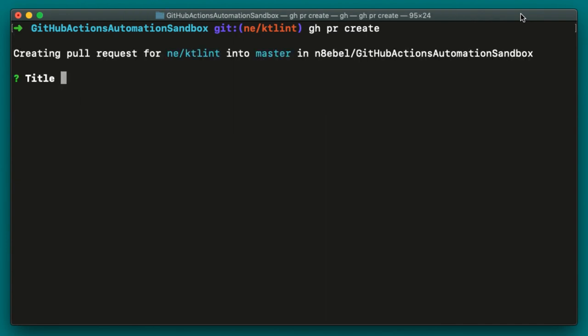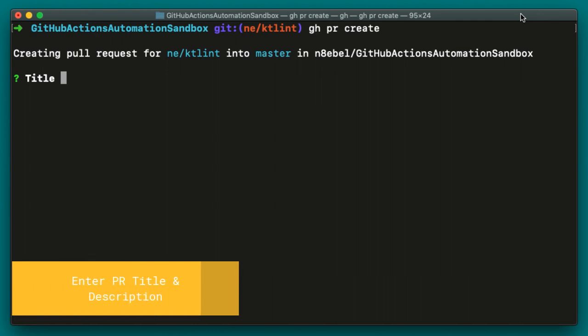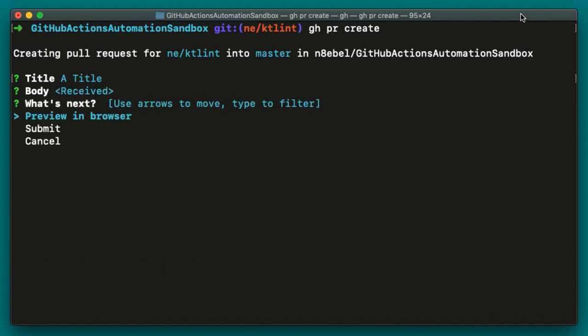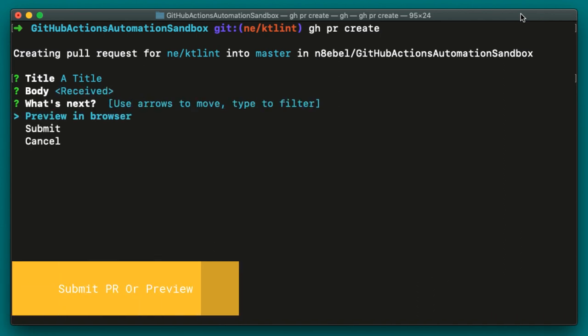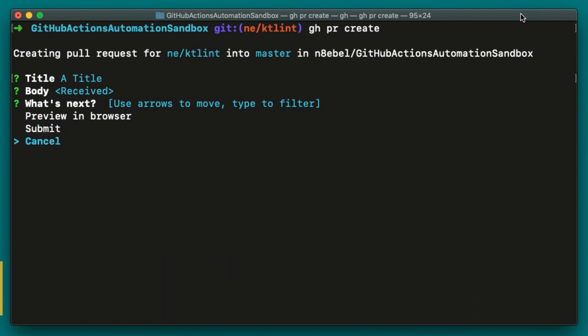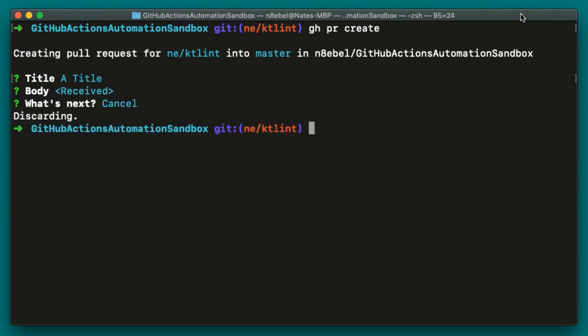And now it says creating pull request for any KT Lint into master for this repo. And again, similar to for maybe the GitHub issue repo that you might've seen, we can specify the information for this pull request. So we'll start by typing a title. We'll hit enter. We could enter a body or simply hit skip. And then once again, we can preview this pull request in the browser, submit it to go ahead and create it, or we can cancel it. So in this case, I'm going to go ahead and cancel that pull request.